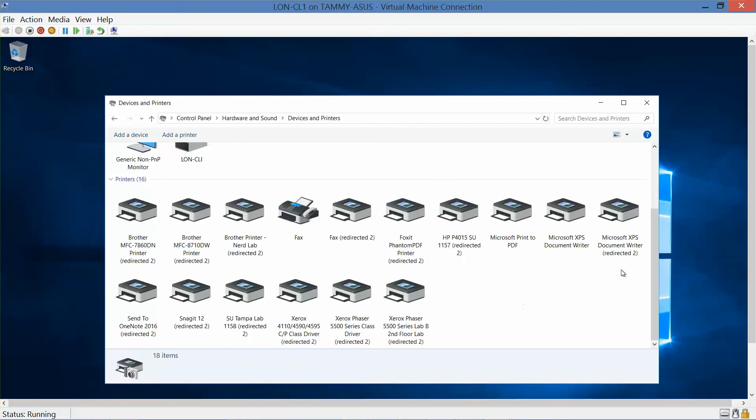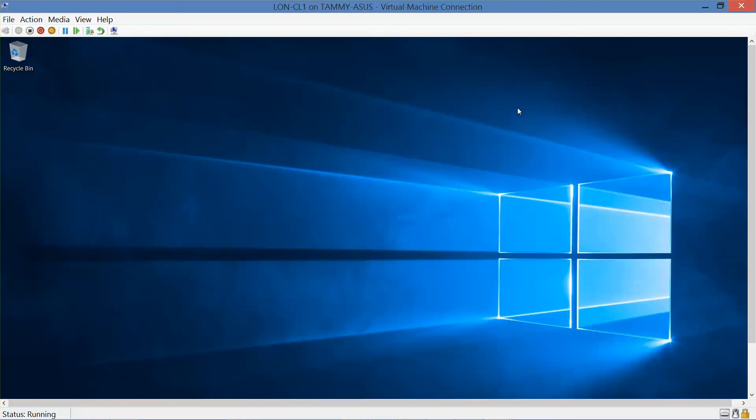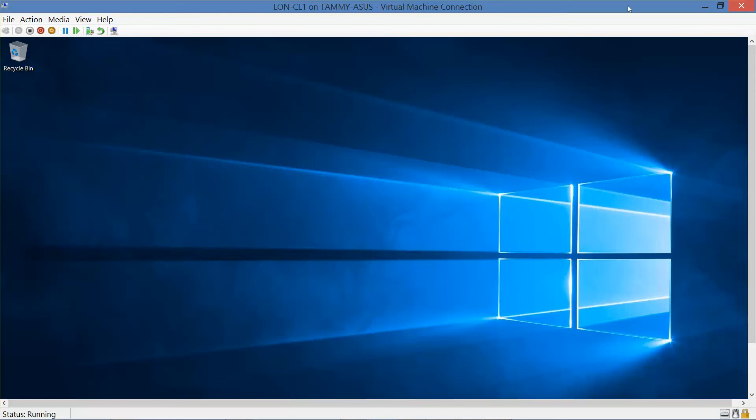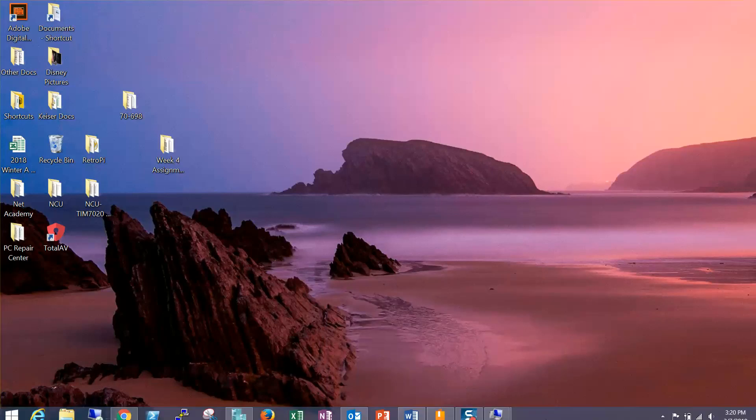All right, so we're going to go ahead and close this. And that's the end of exercise 4.1. The next video will be over exercise 4.2, which is configuring the power settings. You do want to leave this logged in, powered up and logged in because we will be working with this with the next exercise.